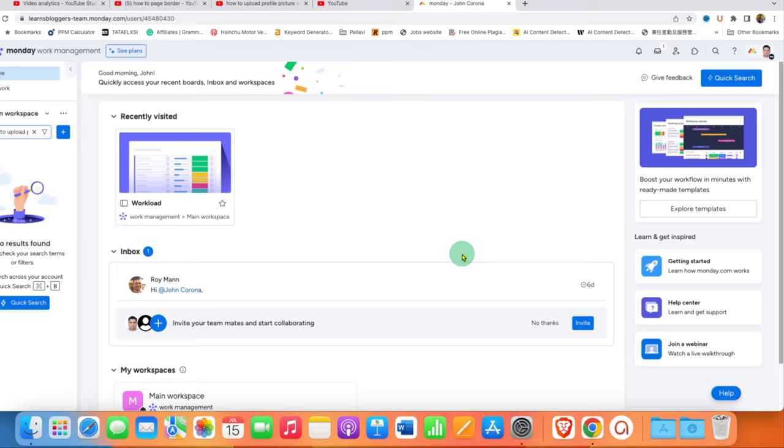Now check out these useful videos related to monday.com. Click on that like button, comment below and let me know if this video solved your problem. Don't forget to subscribe and press the bell icon.